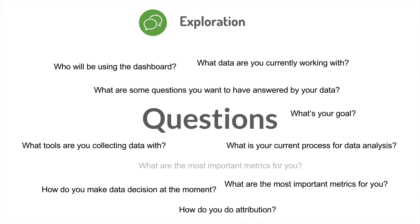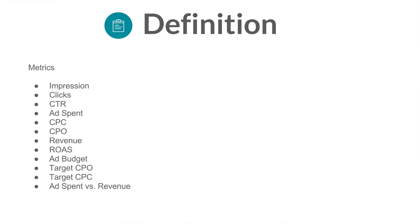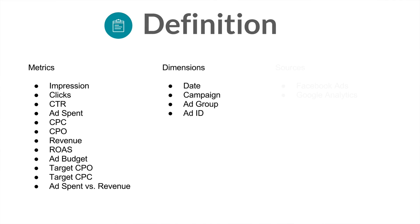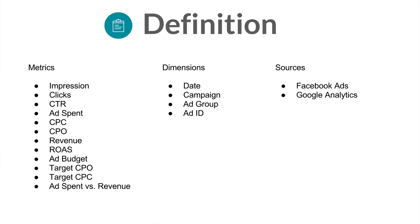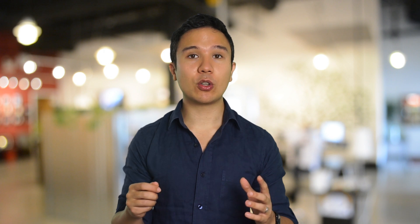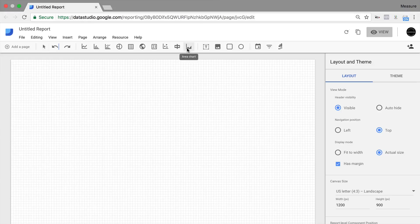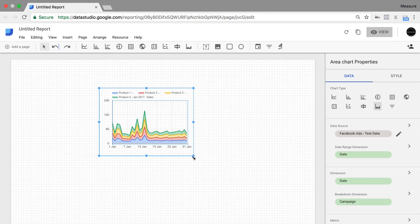First, we'll start out by going through some theory on how you can prepare your dashboard, and make sure you're not wasting any time when it comes to implementing it. Then we'll take a look at how to prepare your data sources in Google Sheets with the help of Supermetrics. And finally, we'll visualize everything in Google Data Studio.